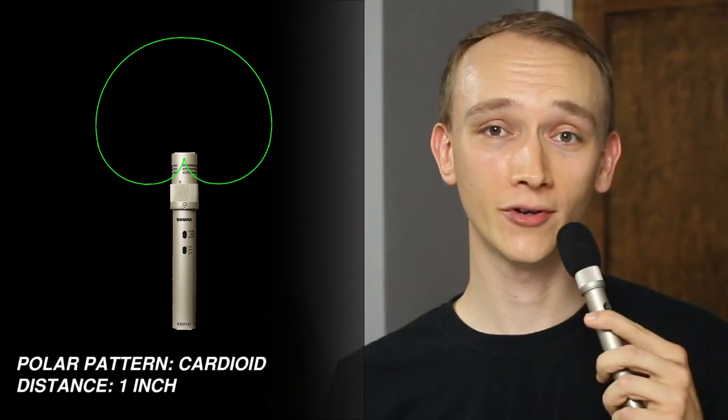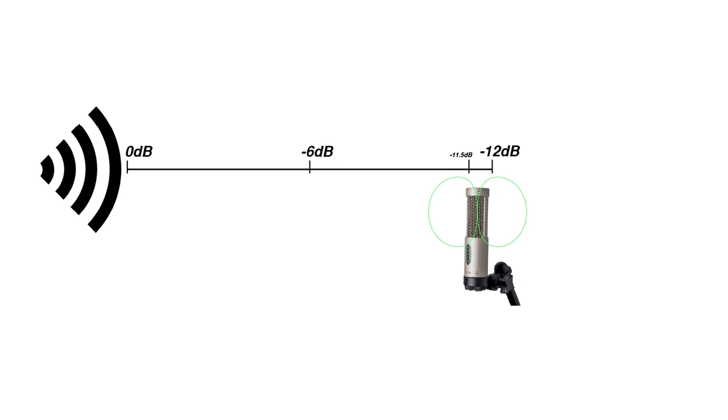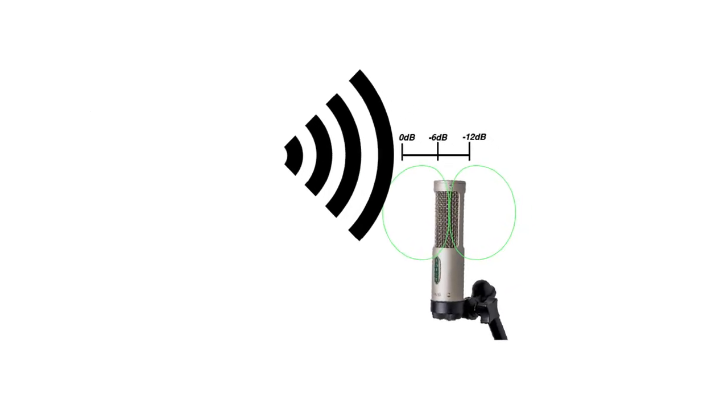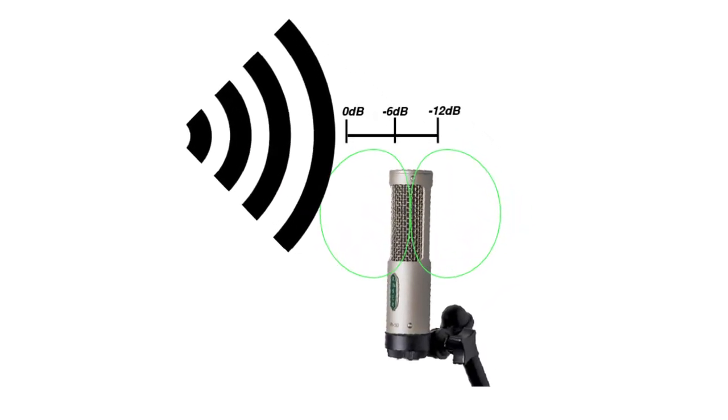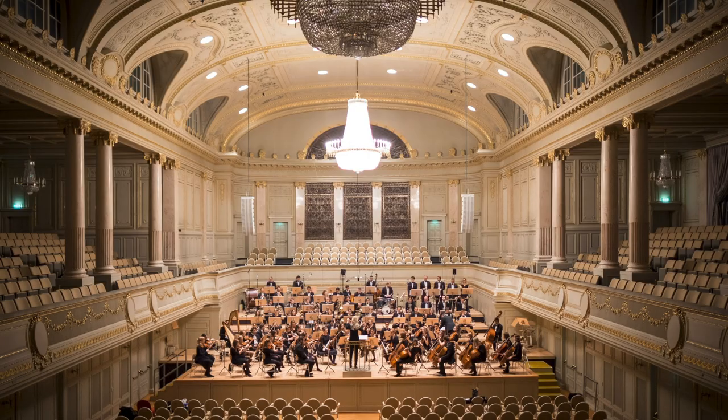Do you hear the difference? The closer you get to a directional microphone, the more extreme this effect becomes. As you'll see later in the video, this can be a good thing or a bad thing, depending on the application.